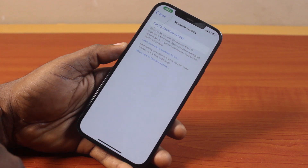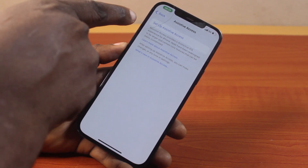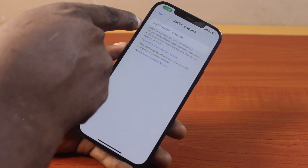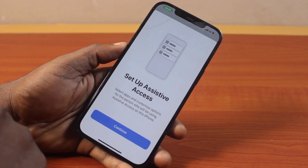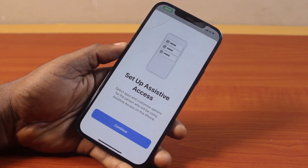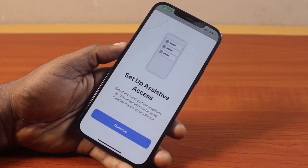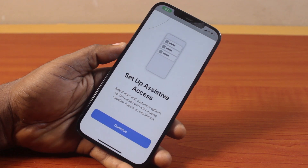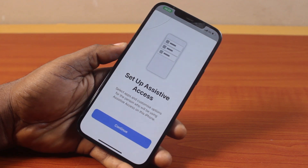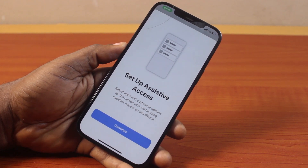Once you click on Assistive Access, click on Set Up Assistive Access. You'll be prompted to set up Assistive Access where you only need to select apps and customize options for the person who will be using Assistive Access on this iPhone.